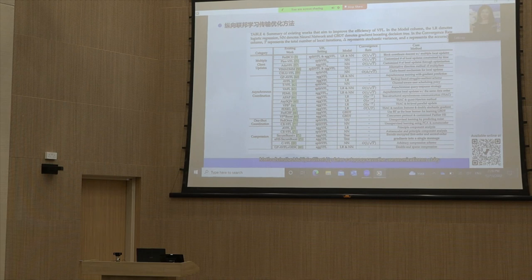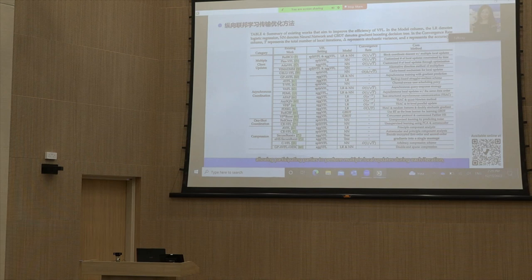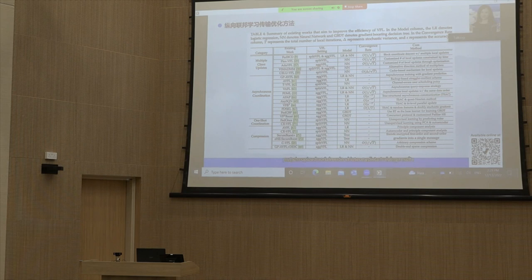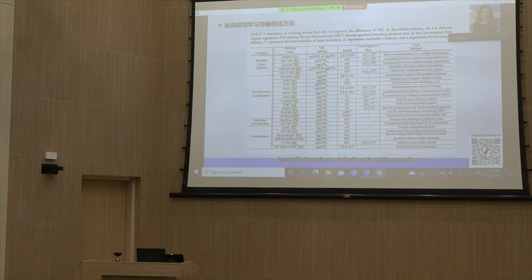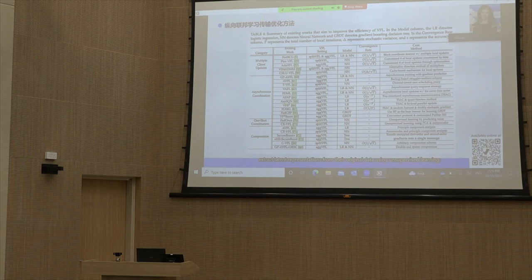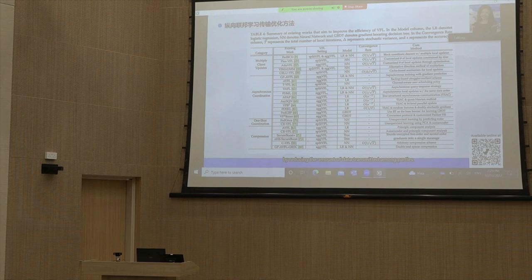Methods in the multiple client updates category save communication cost by allowing participating parties to perform multiple local updates during each iteration, aiming to improve convergence speed. Asynchronous coordination methods enable each party to upload and download intermediate training results and train local models asynchronously, so that coordination time can be significantly reduced. One-shot communication methods alleviate communication overhead by coordinating only once during the entire training procedure. Compression is a commonly used approach to reduce the amount of data transmitted among parties.